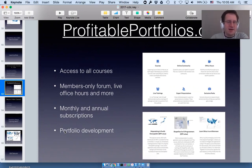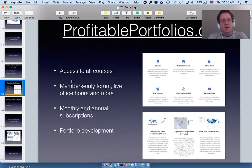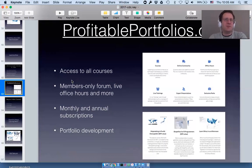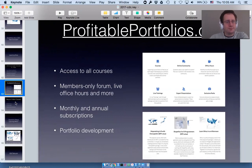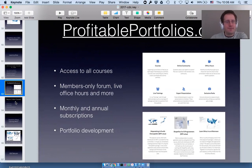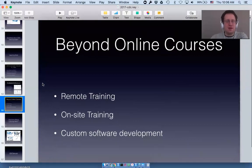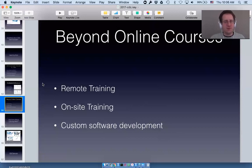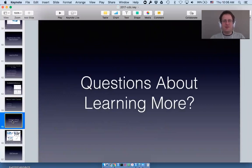Someone asks how choroplethr compares to leaflet. The main difference is that choroplethr uses ggplot2 to make the maps and ggplot2 only produces static images, whereas leaflet is designed from the ground up using JavaScript, so it allows a level of interactivity that choroplethr doesn't. Also, all the customization you'd do with ggplot2 — for example changing border thickness or color — you can immediately apply to choroplethr as well since you're already familiar with that syntax. I also provide remote training, on-site training, and custom software development.